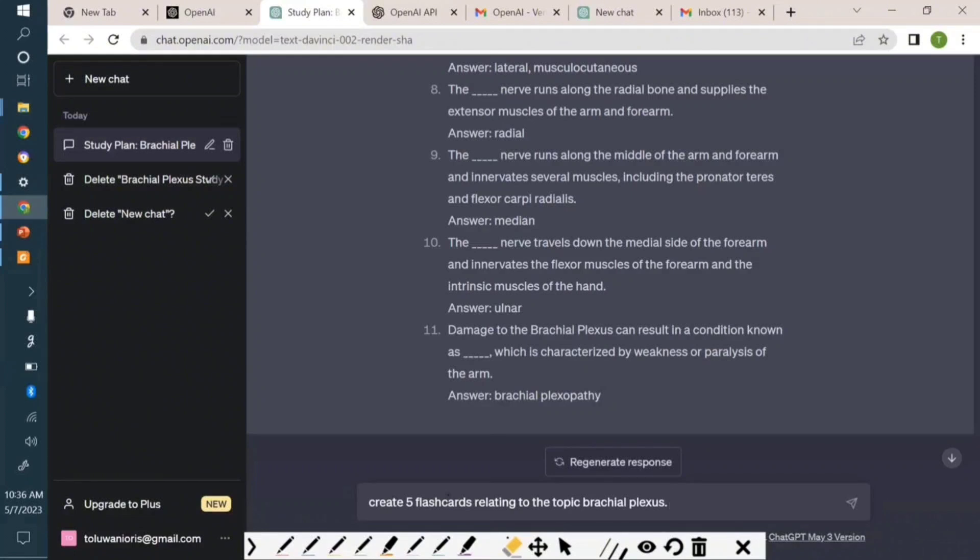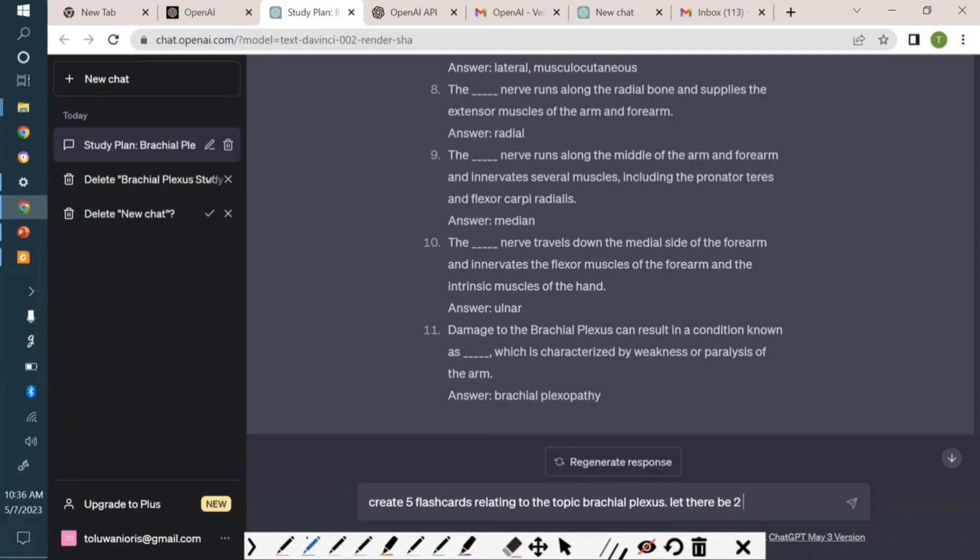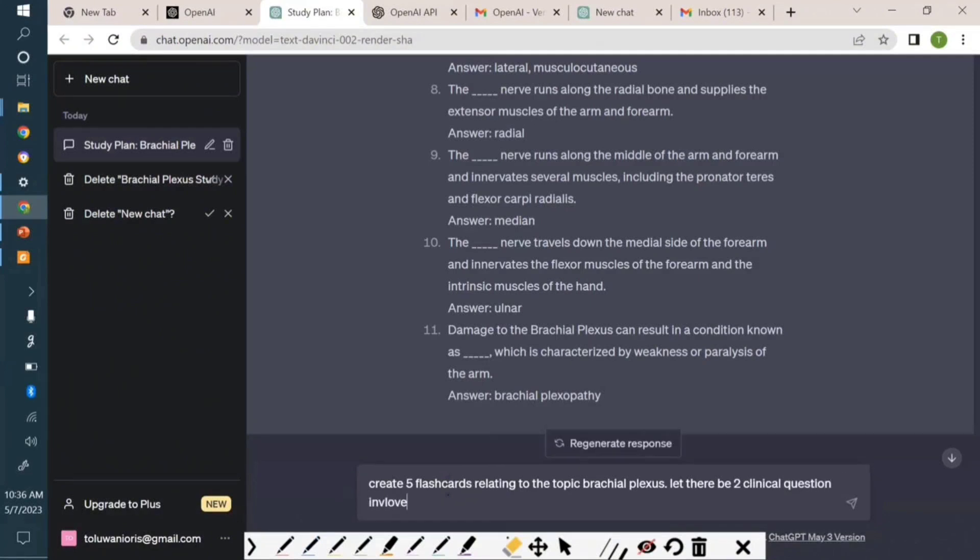So let's say I don't just want it to be random flashcards. Let there be two clinical questions involved. Also include the answers, of course.